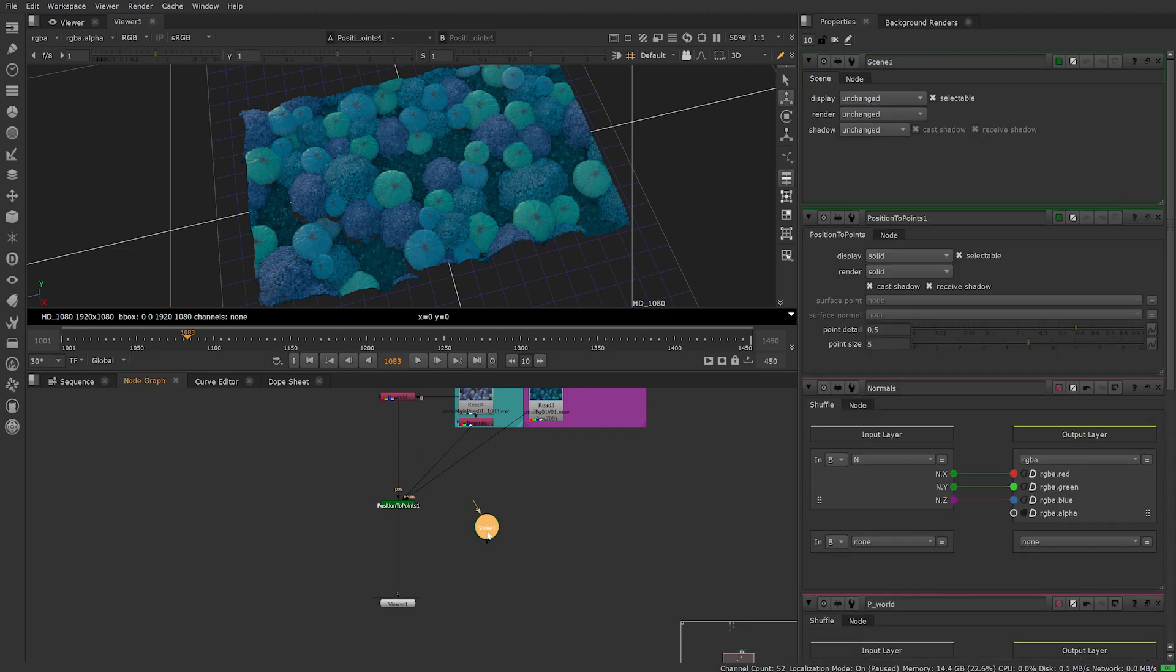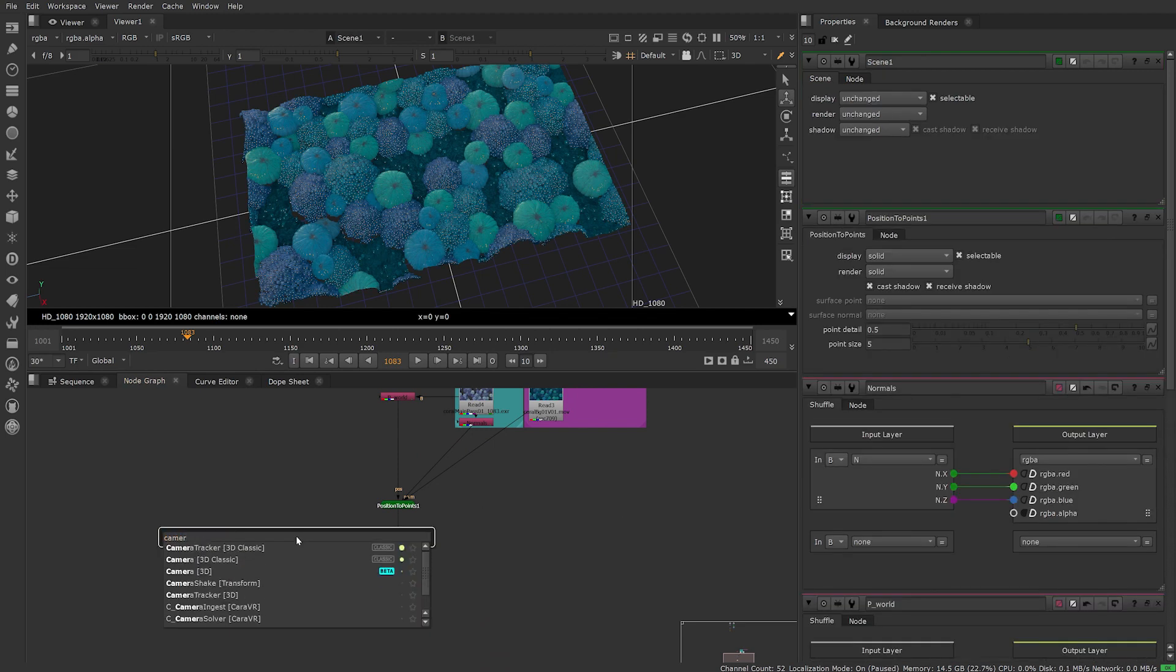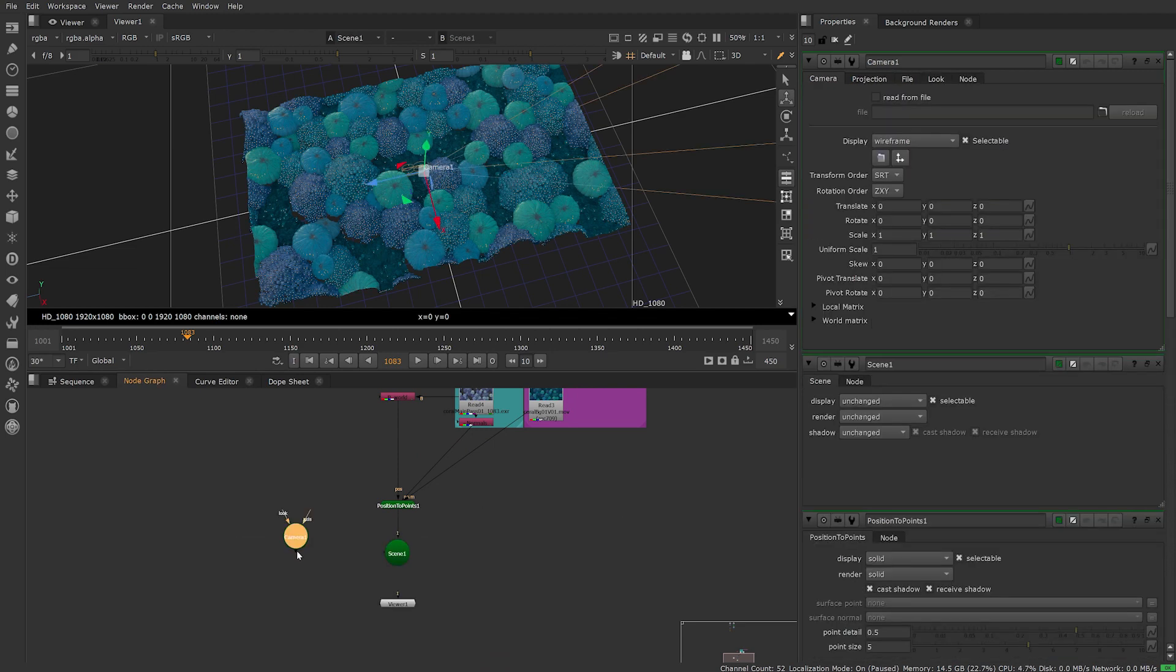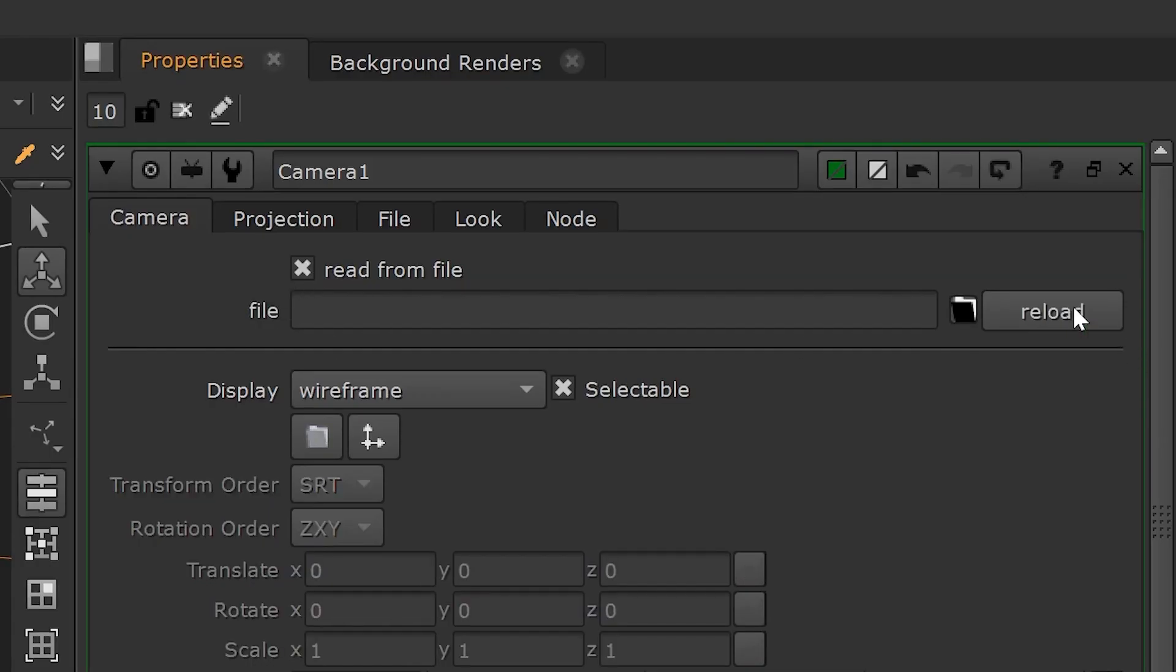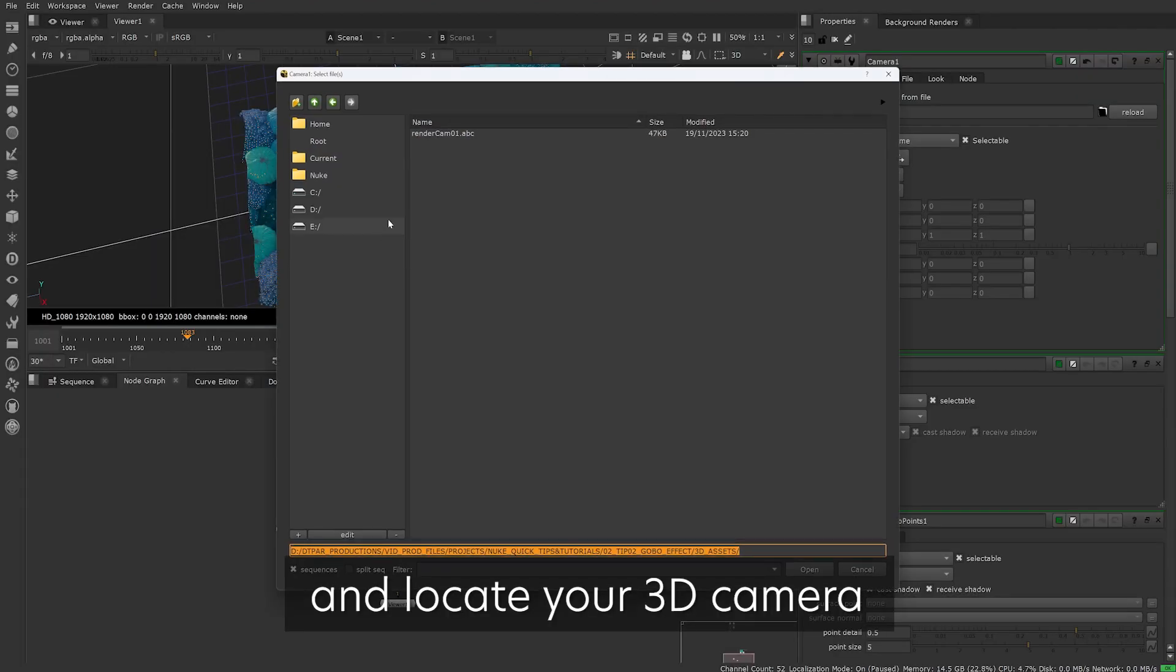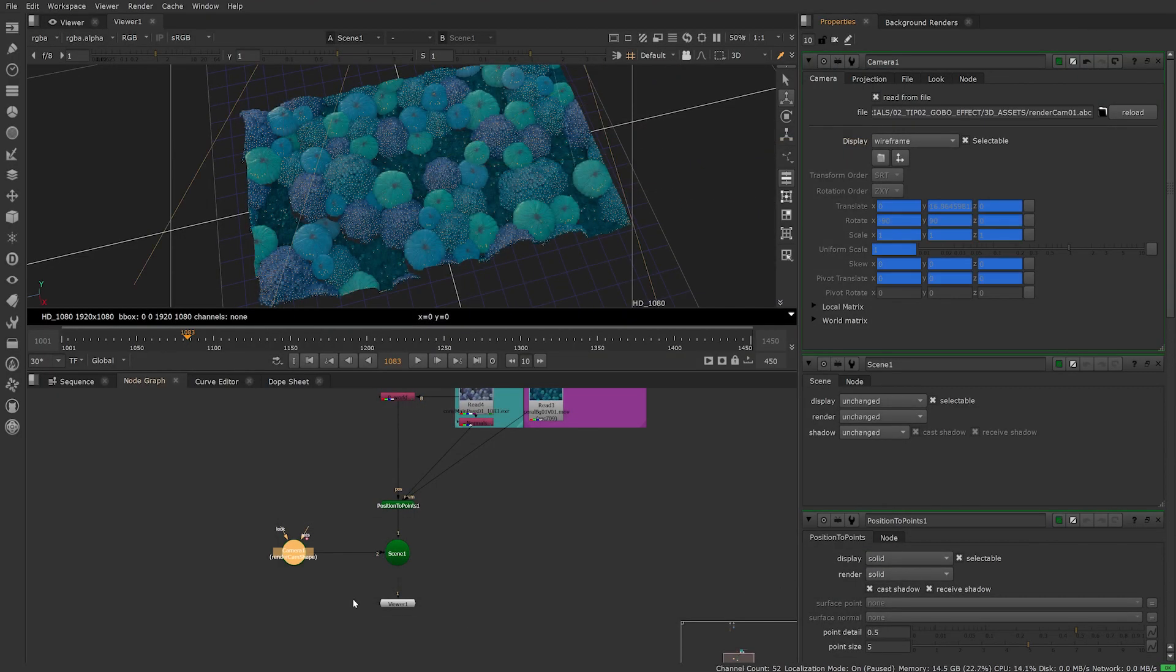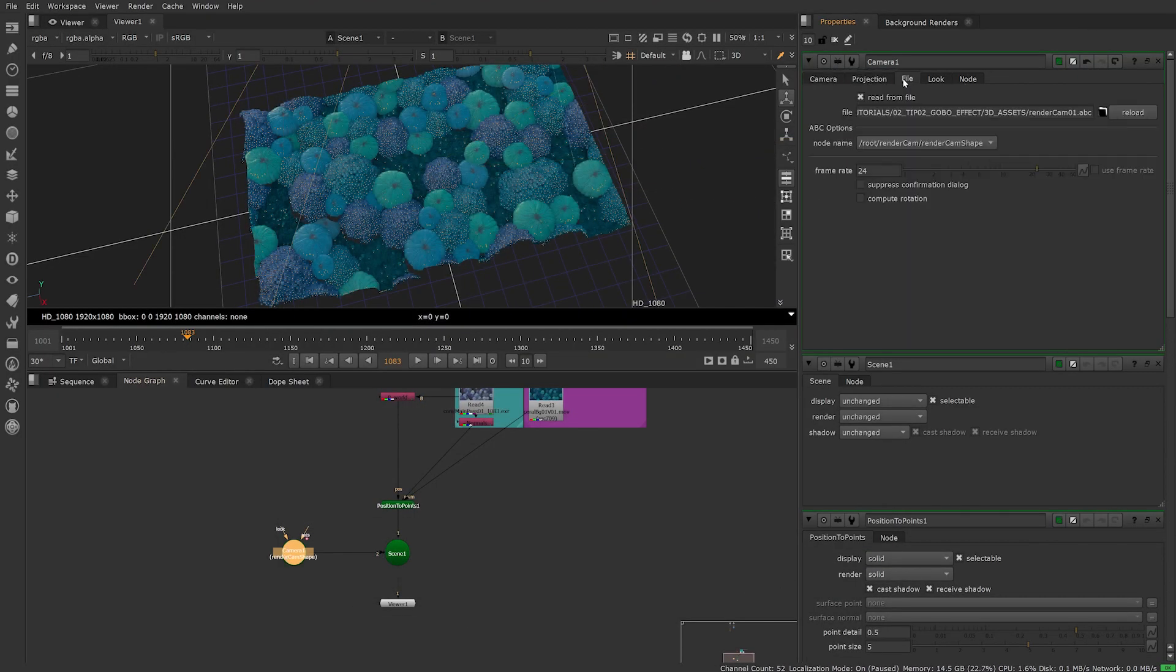Add a scene and a camera. Connect the camera to your 3D scene by checking read from file then selecting the file icon. Make sure your camera is set up to the same FPS as your 3D scene.